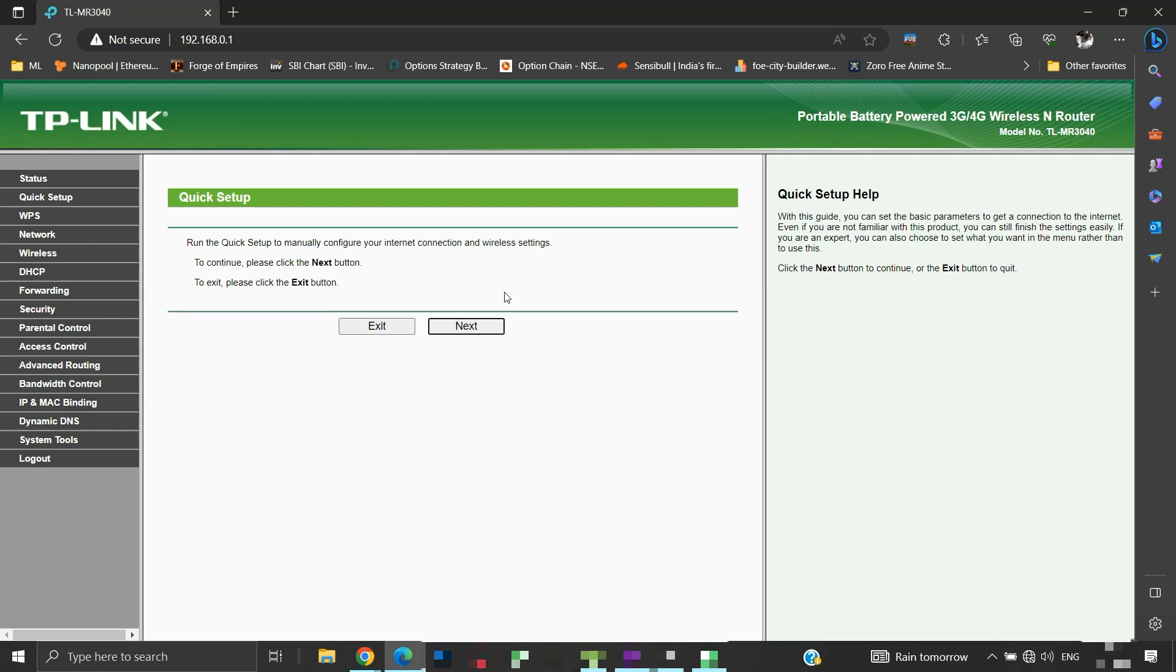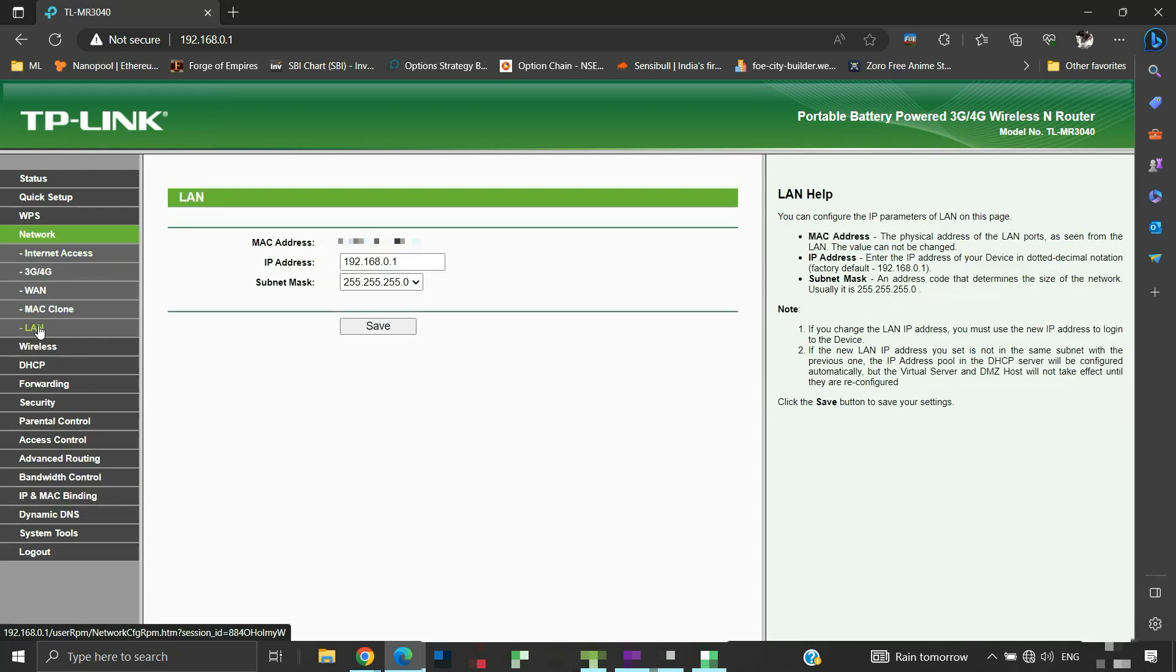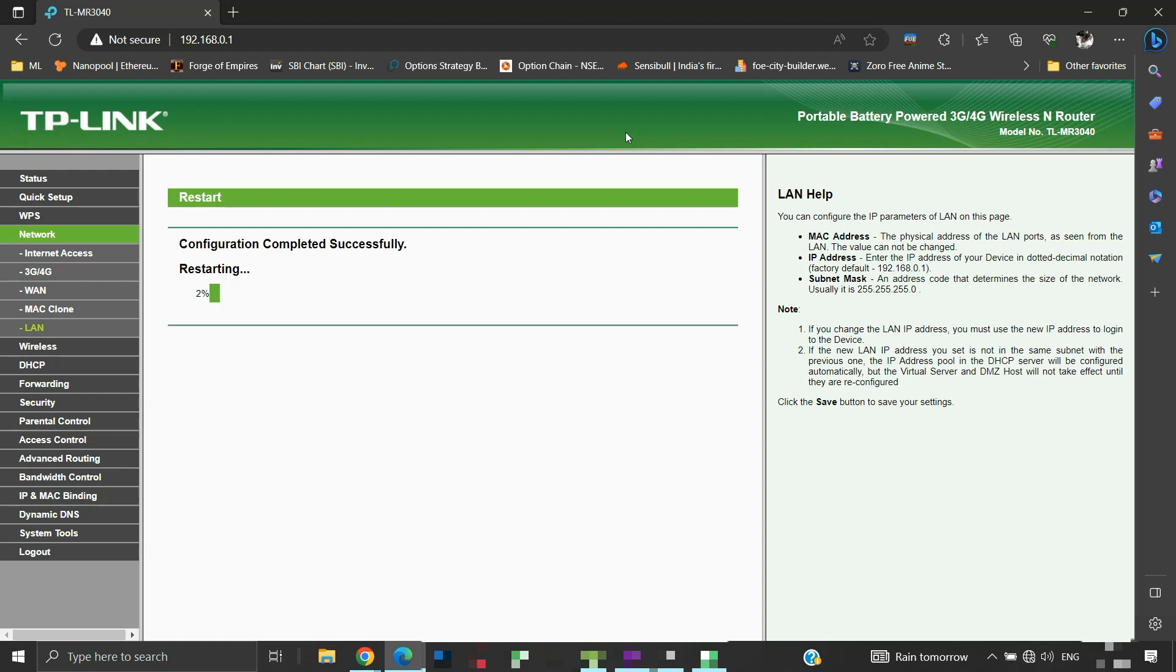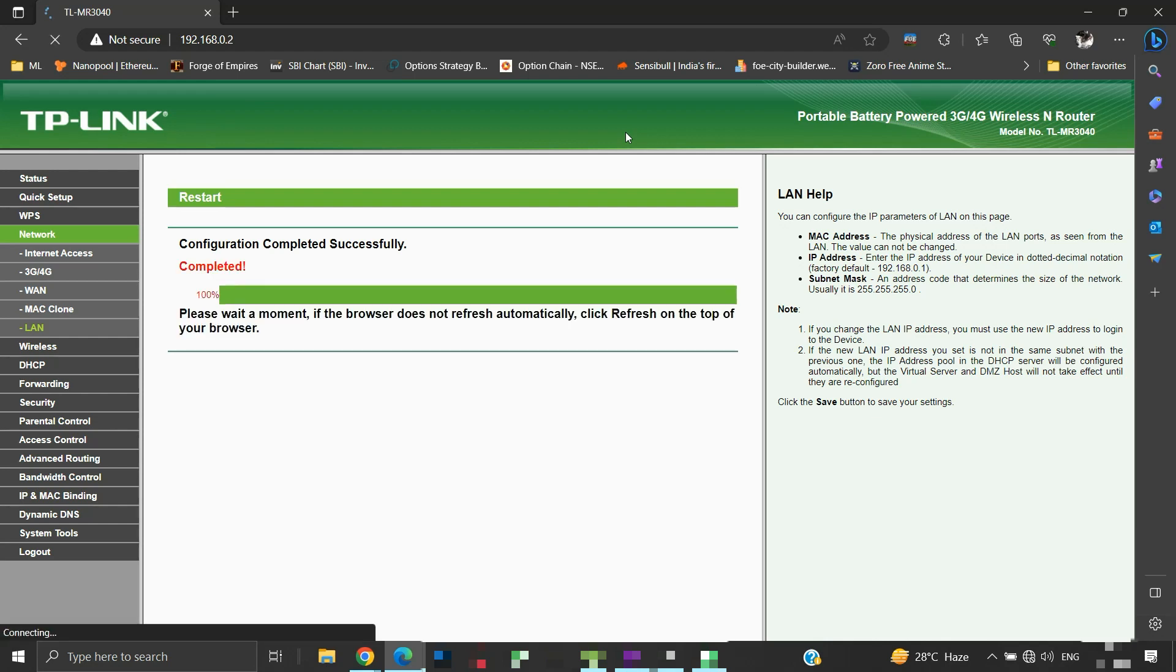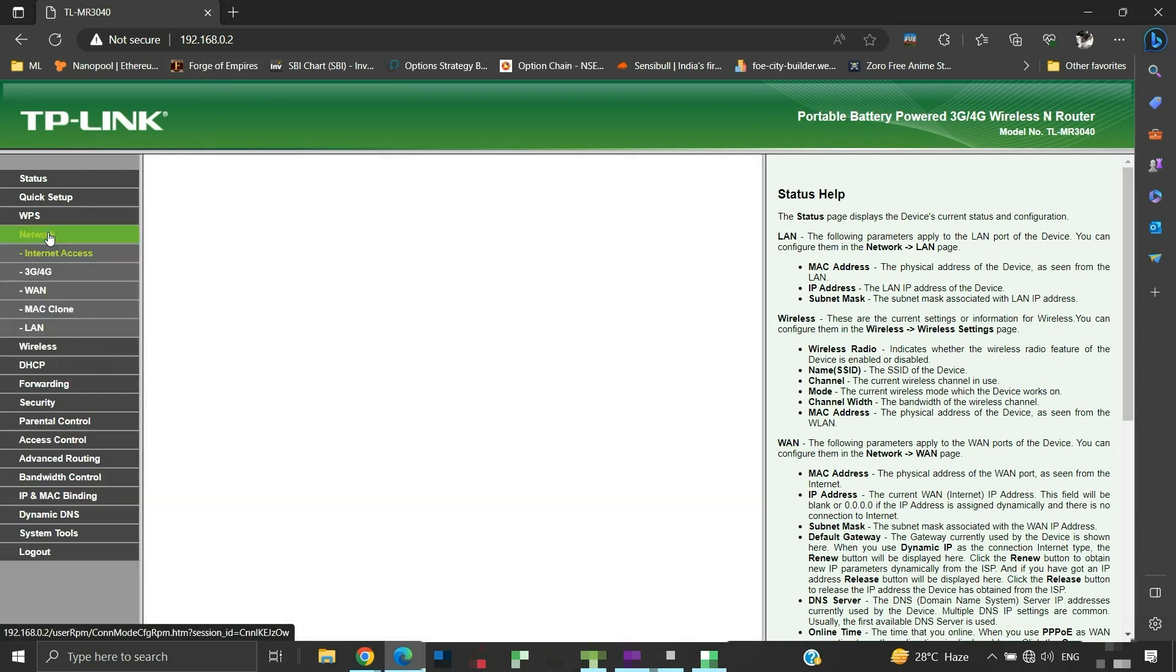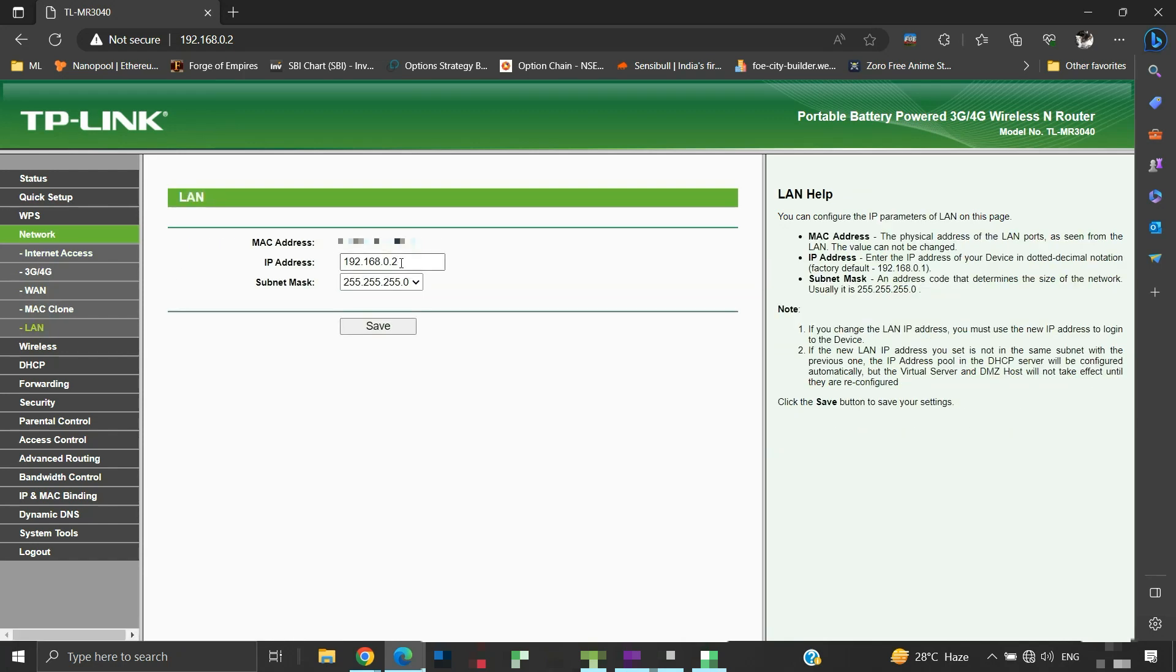Now we will modify the default IP address for this router. To do so, click on network, then click on LAN. We will change this default IP address to something. Let us make this two instead of one. Then click the save button to apply changes. Your router will reboot to apply the setting. Now, this modification in IP address is done because most routers have this IP as their default IP. If the primary router also uses this default IP then there will be a clash. So it's better to change the secondary router's default IP address. Once this reboot completes, we will be able to access TLMR3040's admin panel with the new modified IP address. The reboot is completed, and see it is no longer 0.1, it is now 0.2. Let us check in LAN settings. See it is our modified IP address.